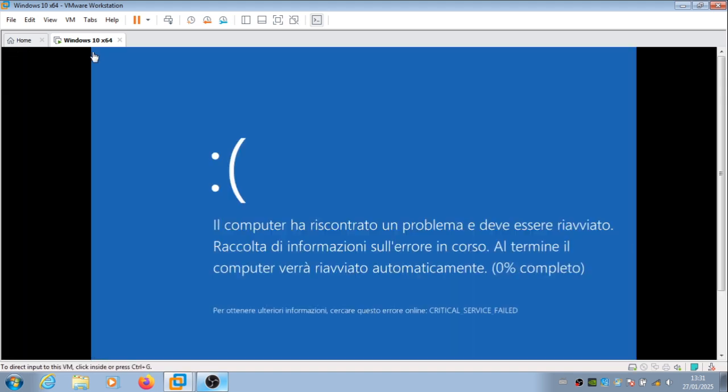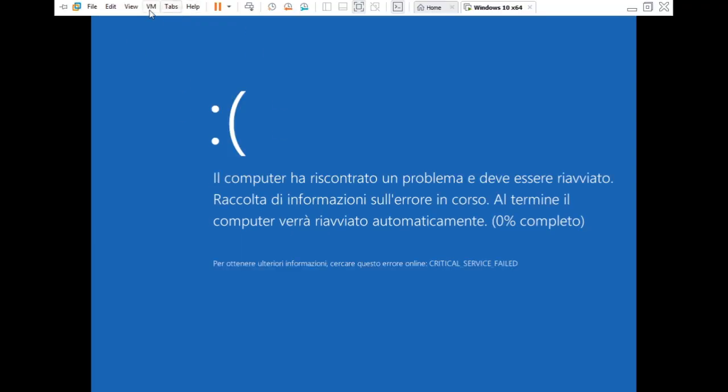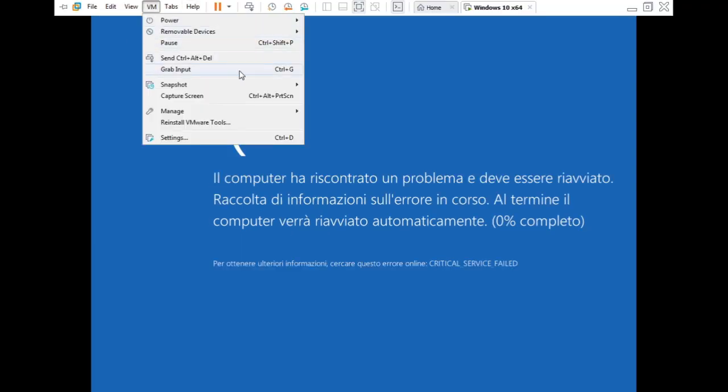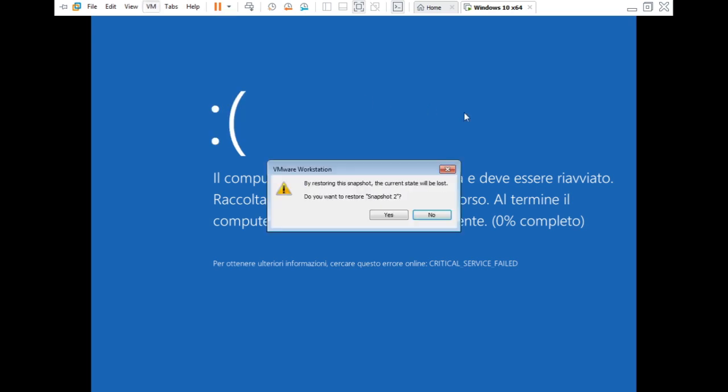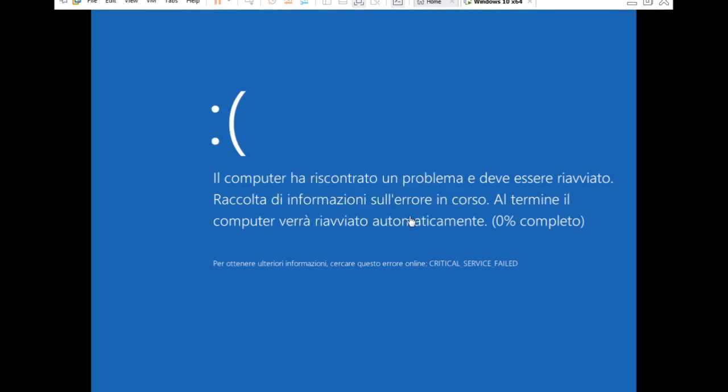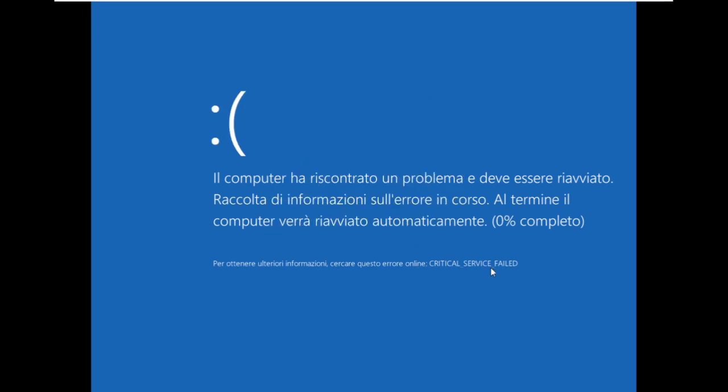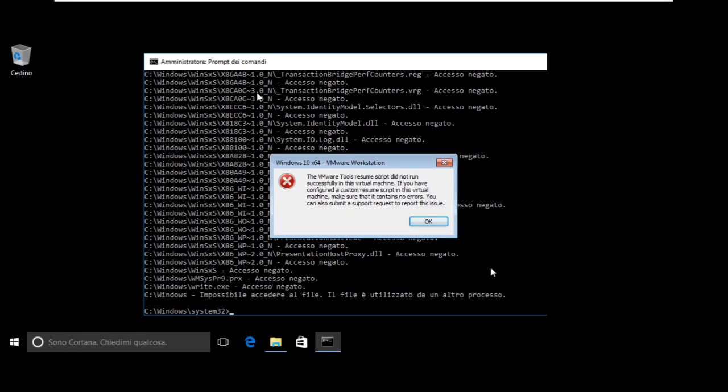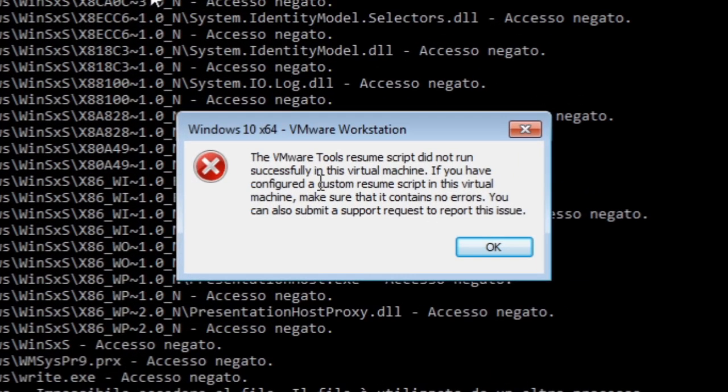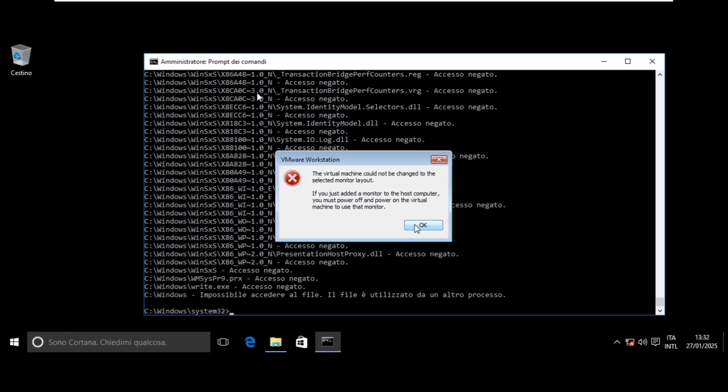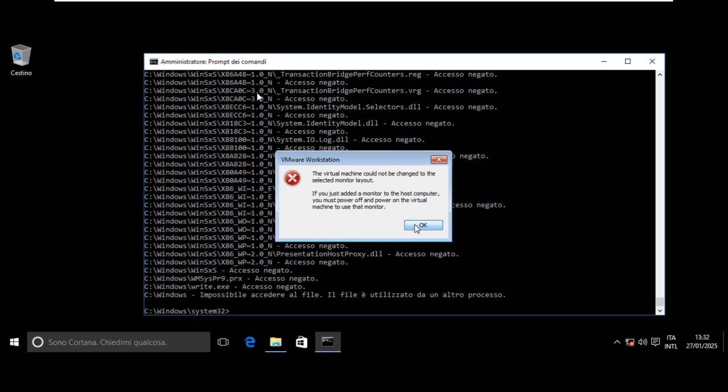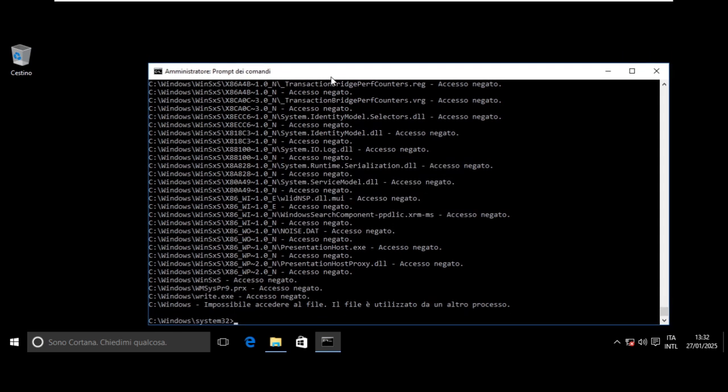And boom, it crashed. Critical service failed. So let's quickly go back. And I bet you've never seen this error message before. The VMware tools resume script did not run successfully in this virtual machine. The virtual machine could not be changed to the selected monitor layout. Does it work at least? Seems so.